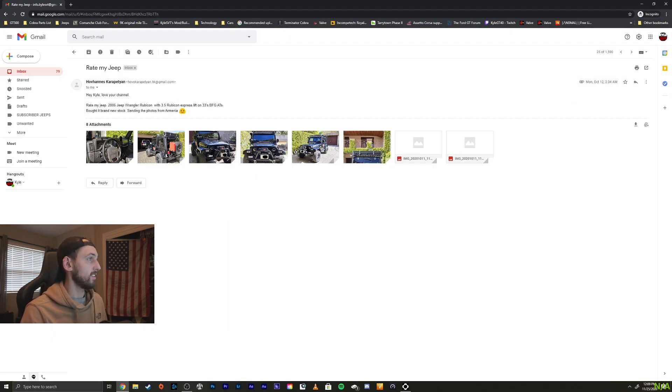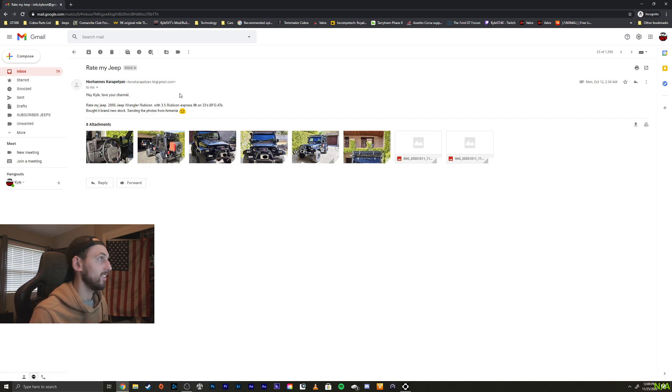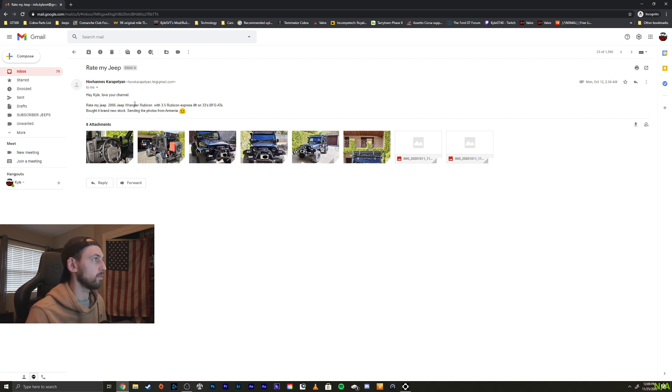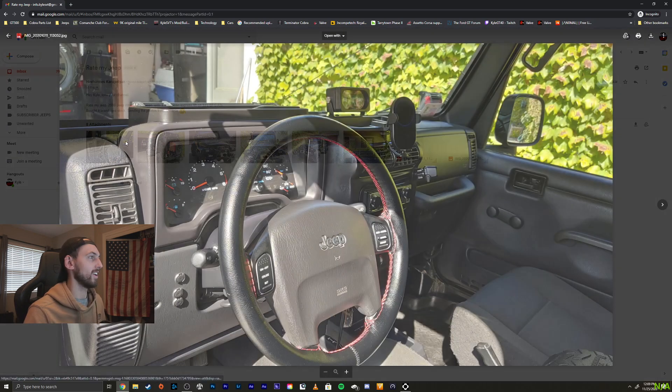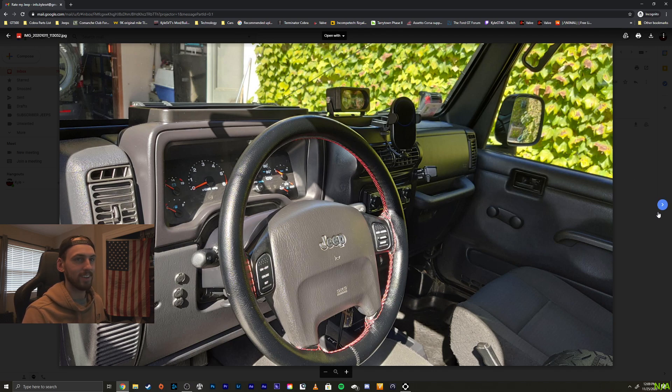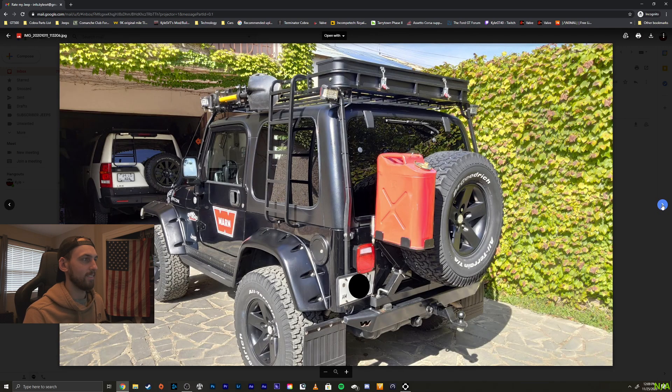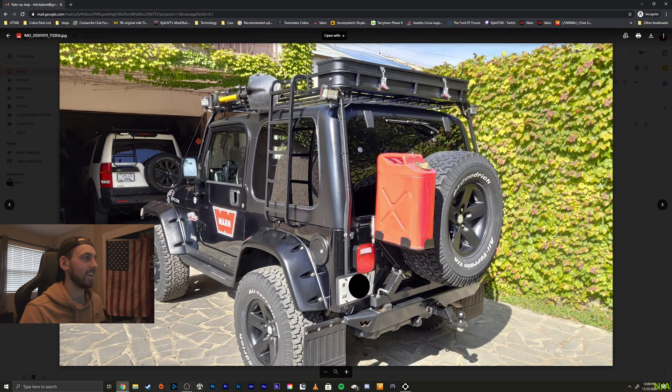Love Hannes. I don't know. I probably butchered your name. Sorry about that. Hey Kyle, love your channel. Well, thank you. Rate my Jeep 2006 Wrangler Rubicon 3 and a half inch Rubicon Express Lift with 33s. Bought it brand new. Very cool. Sending the photos from Armenia. Very cool. Well, sorry about messing up your name, but that's cool. You got a Jeep out there. Very nice. I like the red stitching on the steering wheel. That's cool. Very cool. Love the jerrycan setup. That looks cool. Roof rack looks really cool. I like the ladder on the side. I like your flares. Those look really cool.